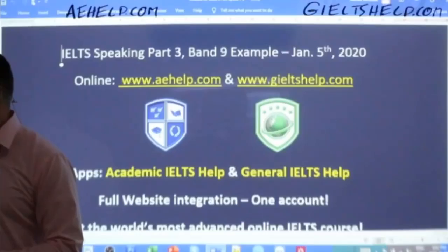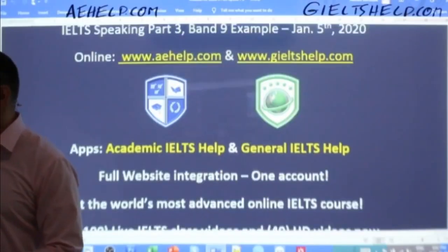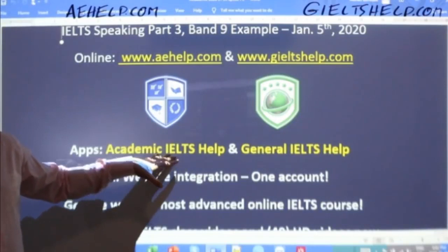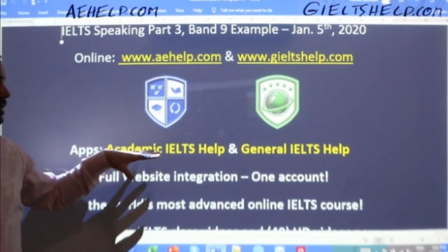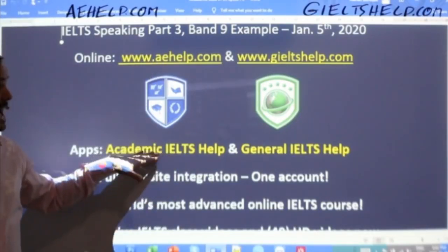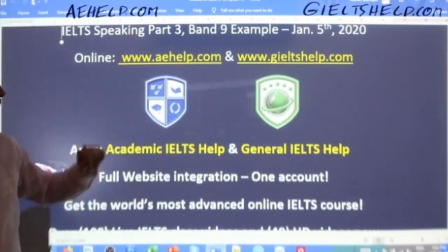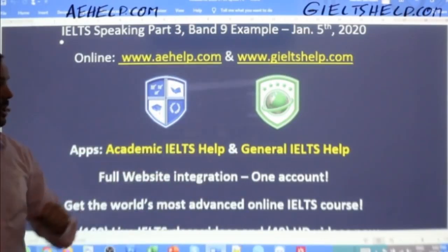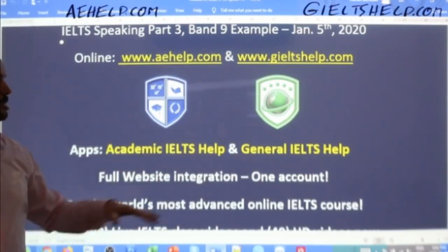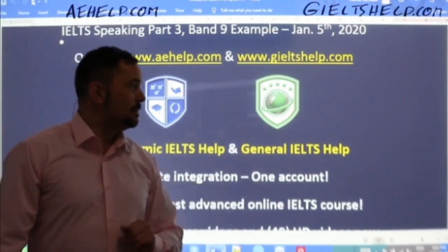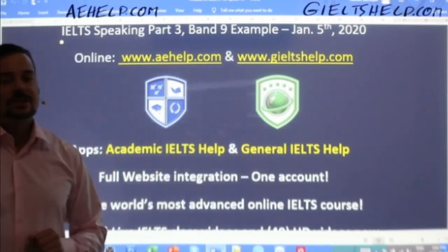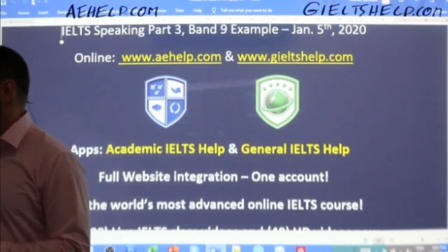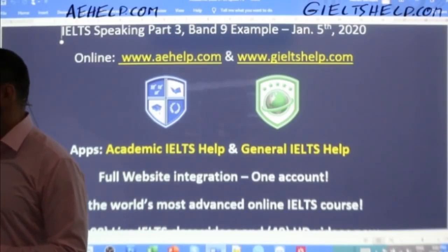Students, if you haven't yet, get our apps. Link the apps to the web account — you can learn through the app or through the website from the same account. For academic, it's the Academic IELTS Help app; for general, it's the General IELTS Help app. Check us out on Android, Google Play, and Apple App Stores.